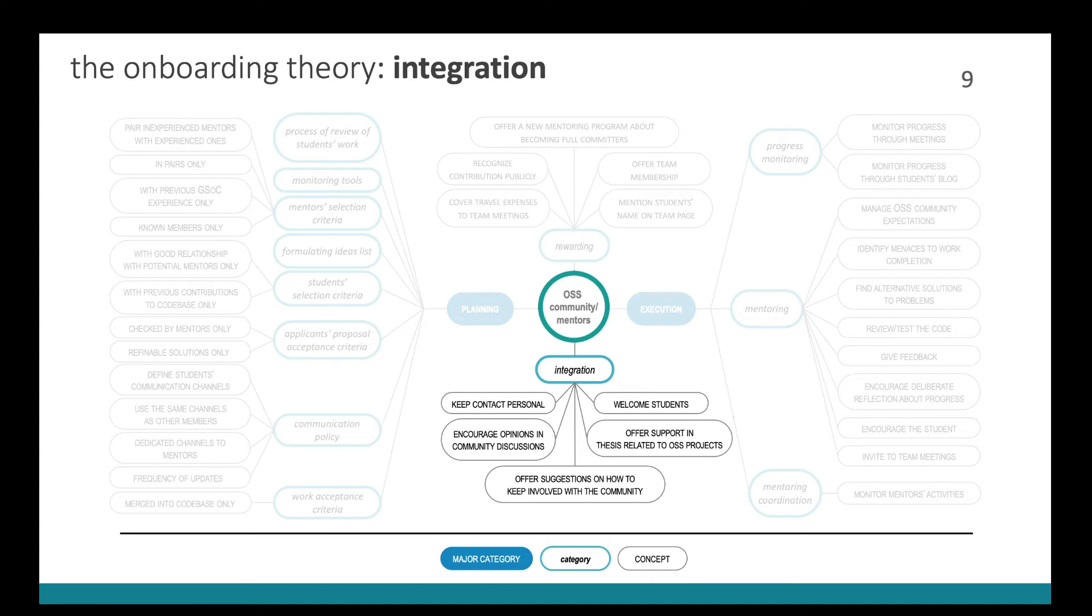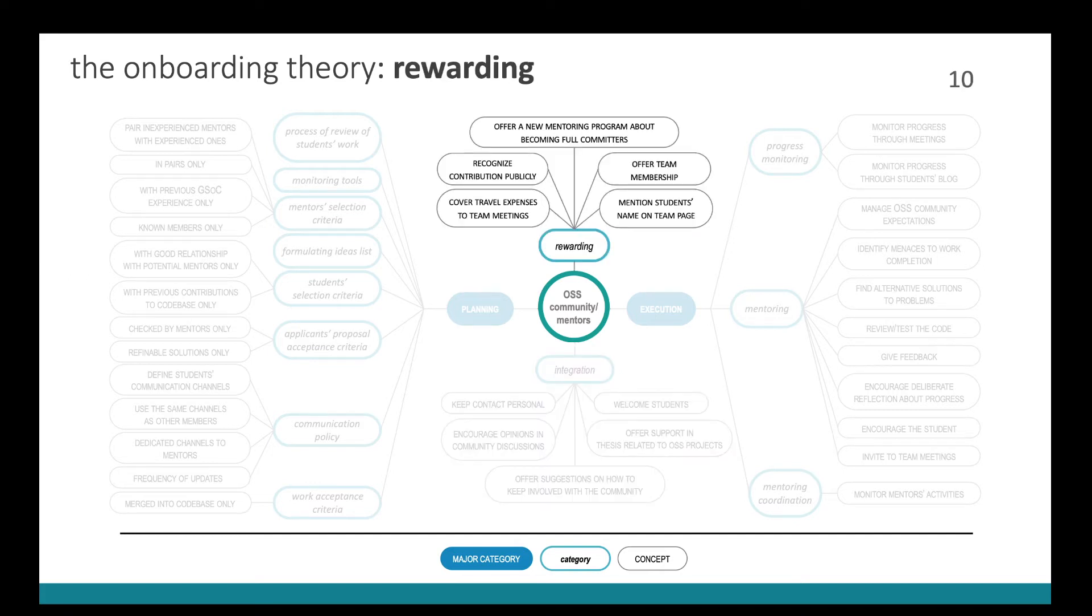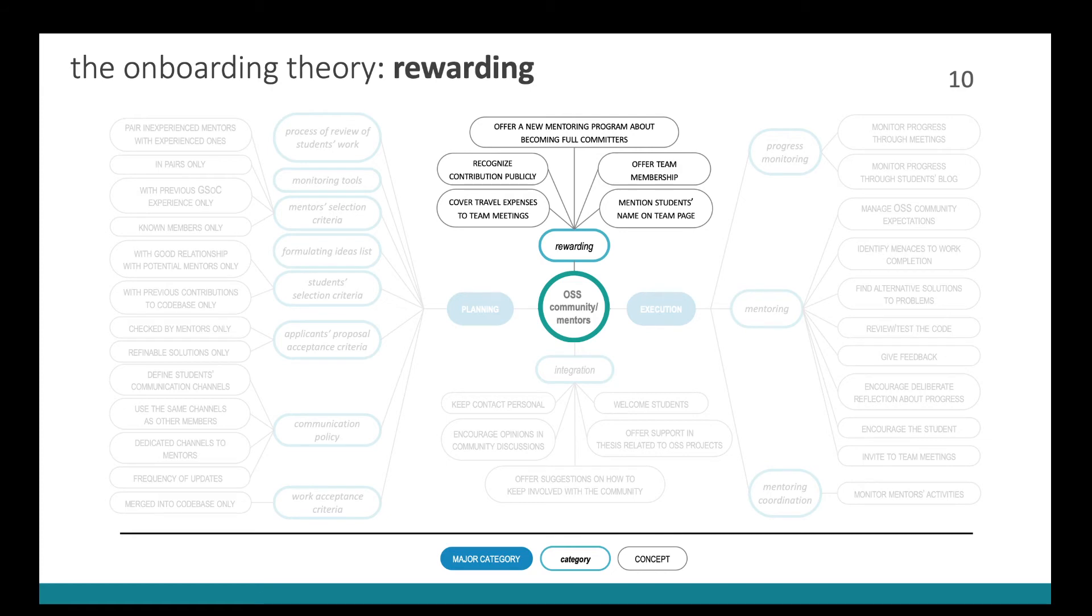Also, the projects worked towards integrating students and the activities consisted of trying to keep things personal with the students, encourage them to give their opinions in community discussions, to welcome students or offer support in theses related to the project, or offer suggestions on how to keep involved with the community. And they also worked to reward the students. And we are aware that everything can be seen ultimately as an action towards integrating students. But we would like to highlight the actions intended at recognizing students' merit. So to that they offered new mentoring programs about becoming full committers, they offered team membership, mentioned students' name on team page, they covered travel expenses to team meetings, they recognized contribution publicly to other members and intended to increase students' exposure.